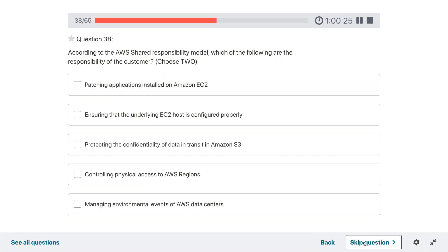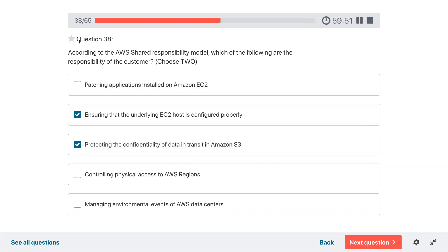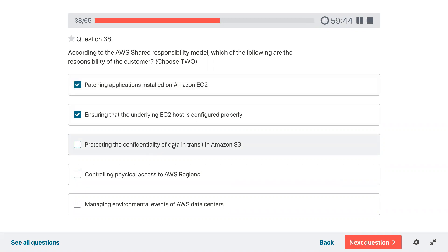Question thirty-eight: according to the AWS shared responsibility model, which of the following are the responsibility of the customer? Options: ensuring that the underlying EC2 host is properly configured; protecting the confidentiality of data in transit; controlling physical access; managing environment events. It would be patching applications installed on EC2. Protecting confidentiality of data in transit in S3 — not sure if customers can do that, as AWS takes care of it. Controlling physical access is AWS's responsibility.